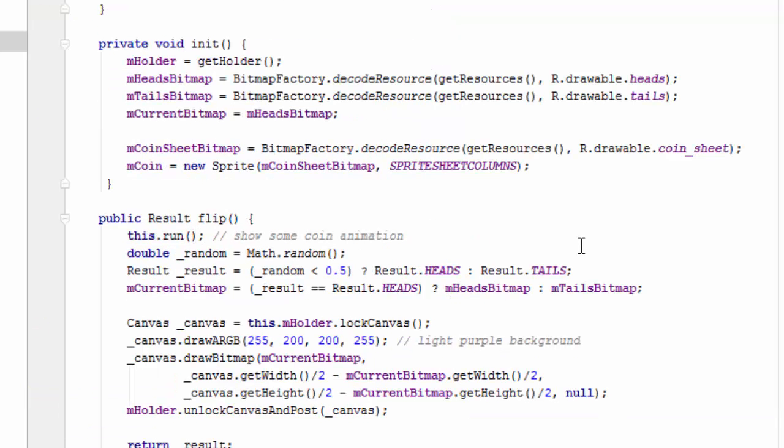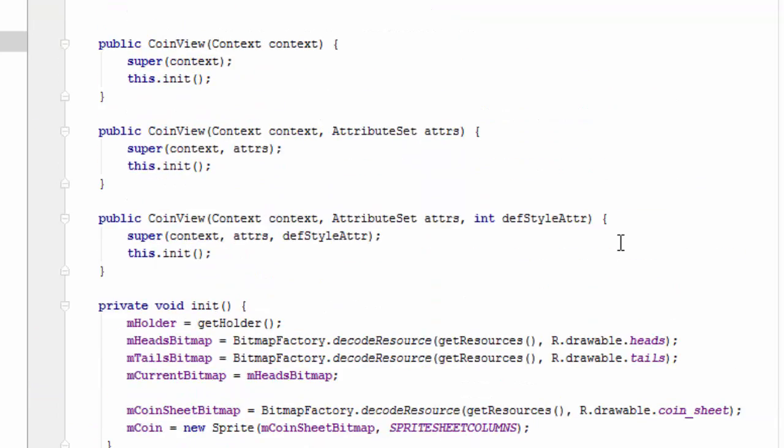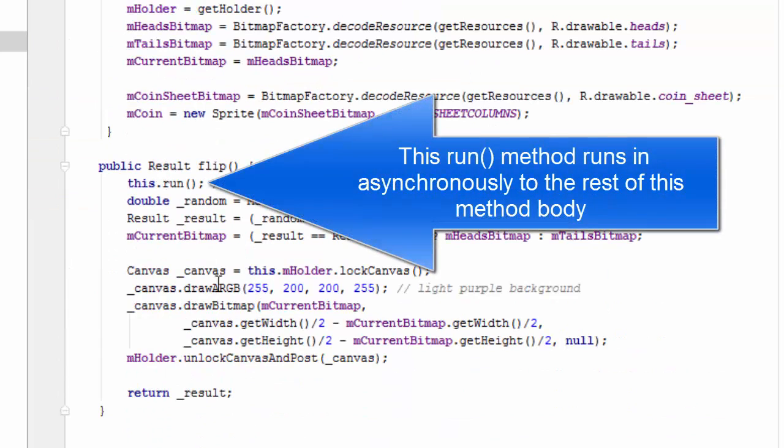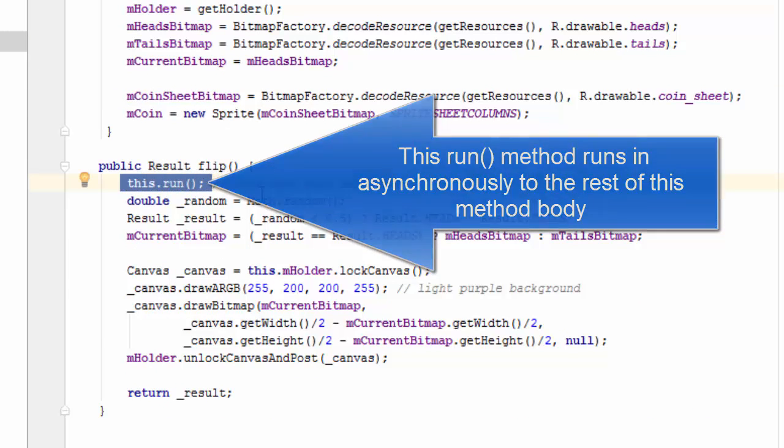30 frames of animation will be displayed through this for loop. This part of the app, of course, looks spontaneous to the user. This is the only one that actually takes up human time.